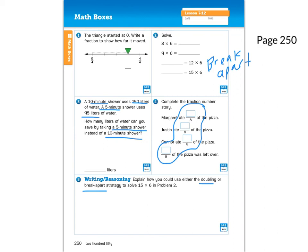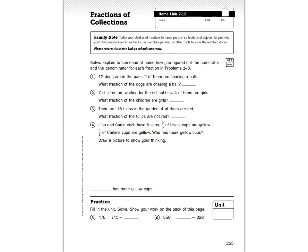Let's look at our home link. Explain to someone at home how you figured out the numerator and denominator for each fraction in problems one through three. Remember, we don't call them top and bottom number — the numerator is the part on top, and the denominator is the whole on the bottom. Problem one: 12 dogs are in the park, two of them are chasing a ball — what fraction are chasing a ball? Problem two: seven children are waiting for the school bus, four are girls — what fraction are girls?